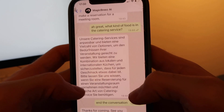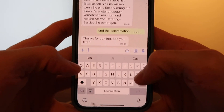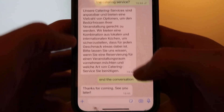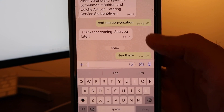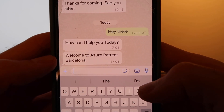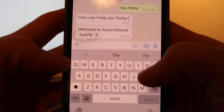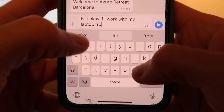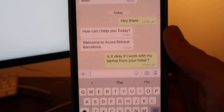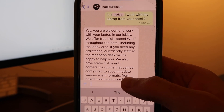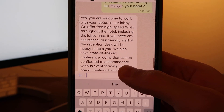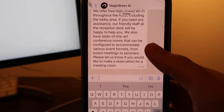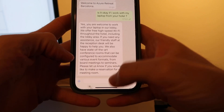We could envision this as a hotel guest finding an official number via a QR code in the room, in the lobby, or shown on Google Maps, then hitting that number — your WhatsApp messenger opens directly and you're welcomed by the hotel. I've created this business account. Let's start the conversation — we have our welcome message and now let's ask the same question: 'Is it okay if I work with my laptop from your hotel?' And there we get the answer: 'Yes, you're welcome to work with your laptop in our lobby. We offer free high-speed Wi-Fi throughout the hotel including the lobby area,' and so on — even giving more context about event formats from board meetings to seminars.